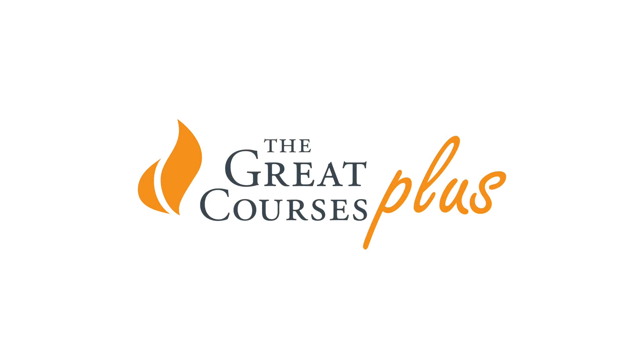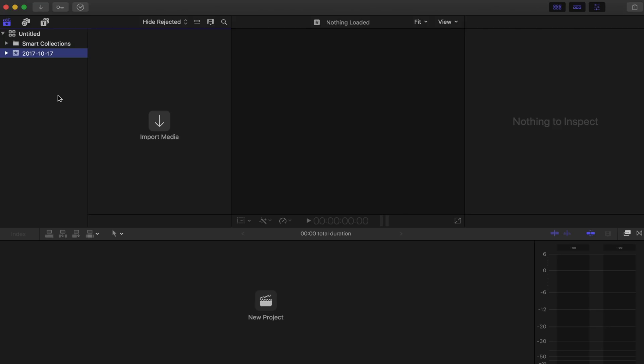This video was sponsored by The Great Courses Plus. What's going on guys? I hope you're doing amazing today.